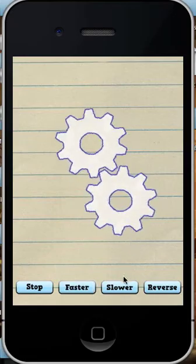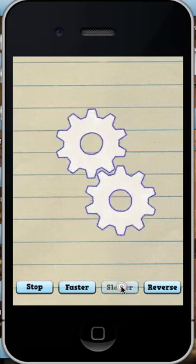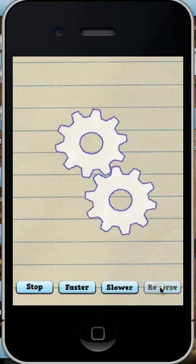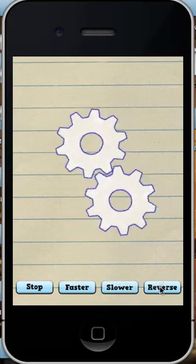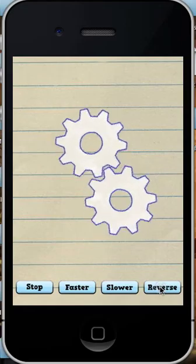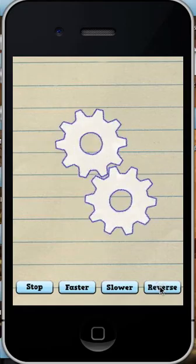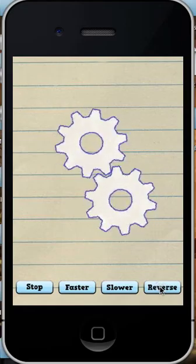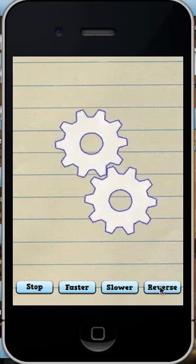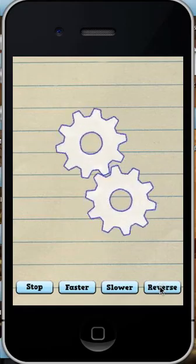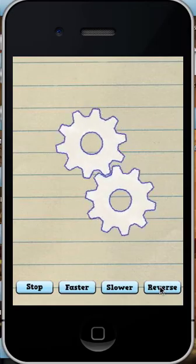You can start and stop the gears, you can make them go faster, slow them down, and reverse the directions back and forth.